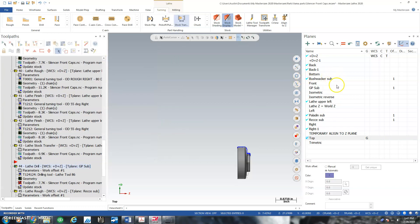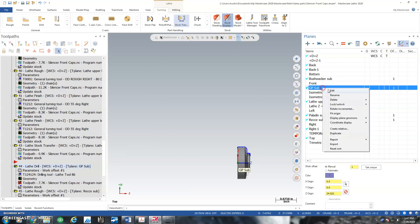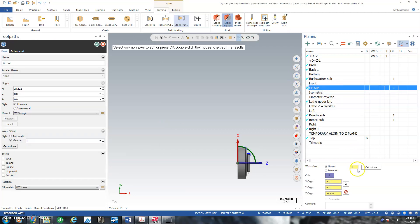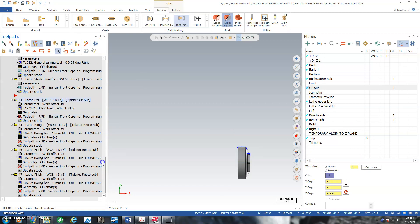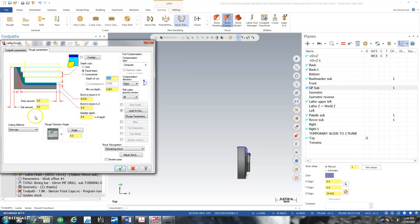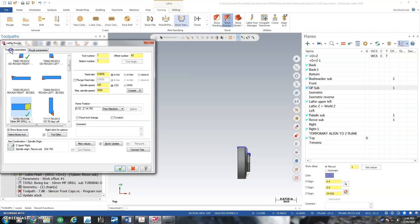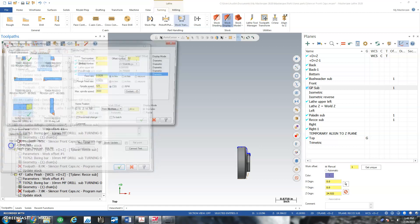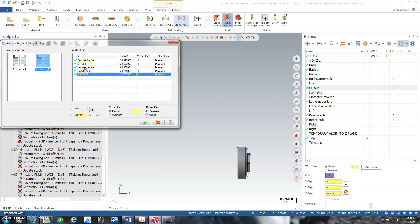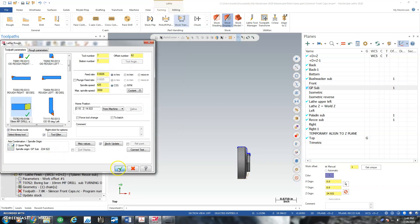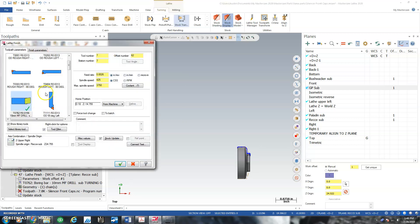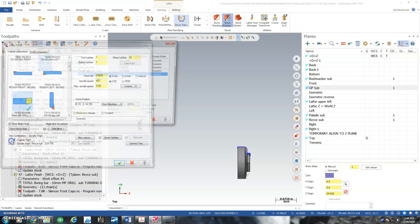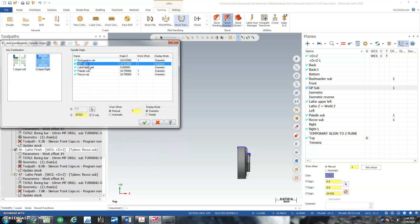And then what I got to do is grab the GP sub plane edit, give this a manual of one, which it has so that's good. And then what I have to do is go into each of these operations and update the GP sub, or what will happen is I'll be cutting relative to a plane that isn't where my part is.